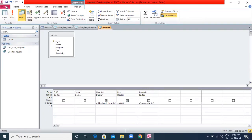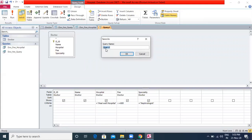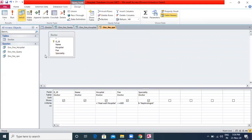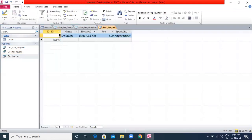I will specify the condition: hospital equals Heal Well Hospital, fee greater than or equal to 600, and specialization equals Neurologist. I will save the query as 'doc_fee_specialty' and click OK. When I run this query, you will see that only the doctor who satisfies all three criteria is displayed.